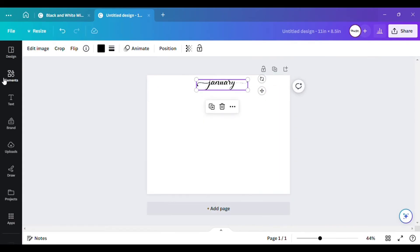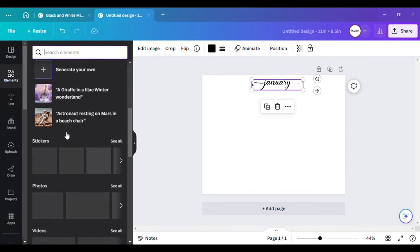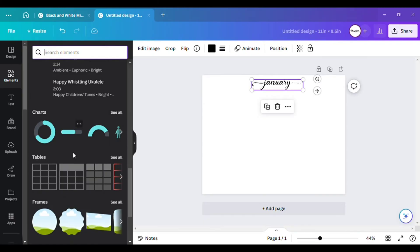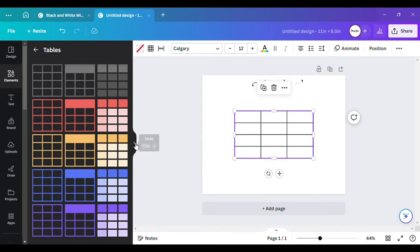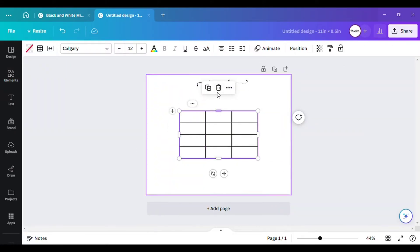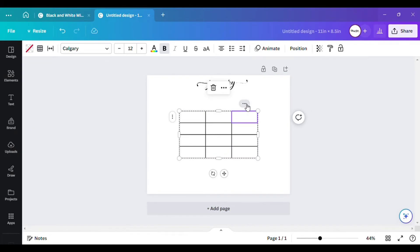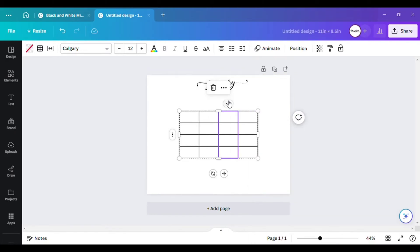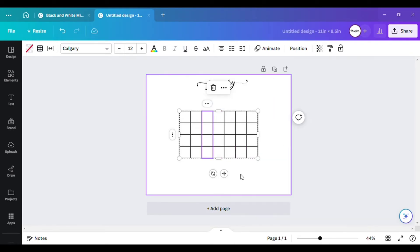Now go back to 'Elements' and scroll down to 'Grids.' Select a grid — right here, use this one. Pay close attention: click on the third row, then click on the three dots and select 'Add Column.' You want seven across and five down, so keep clicking to add columns until you get seven across.